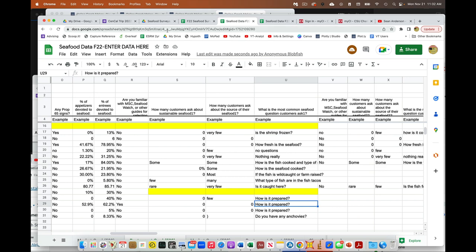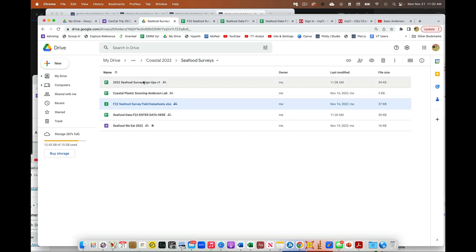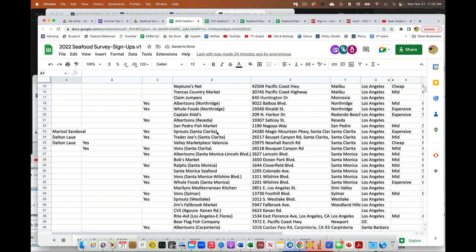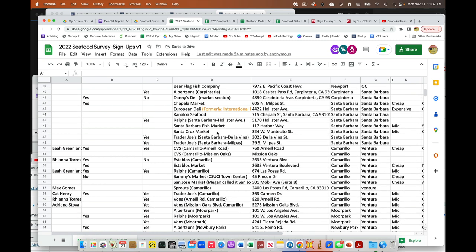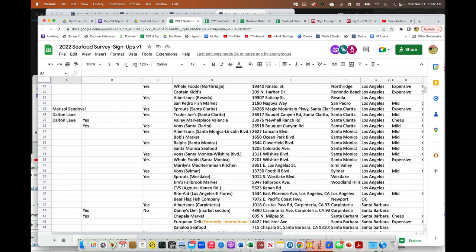Real quick, remember that all this stuff is in our seafood survey folder. The sign-ups are here, what you guys signed up for and who's doing what. If you find a business is closed or whatever, please put a line through it.